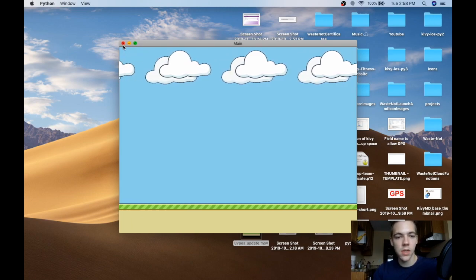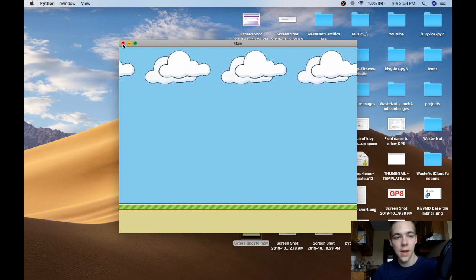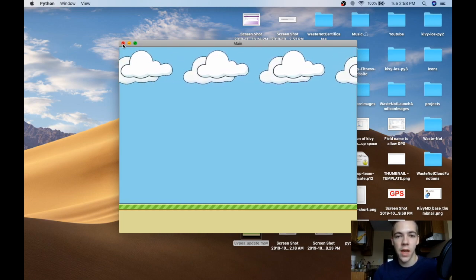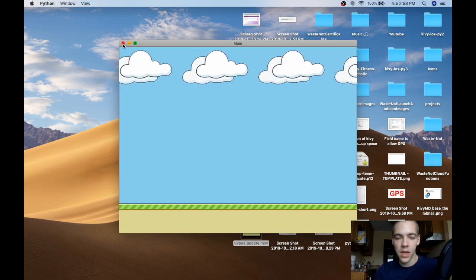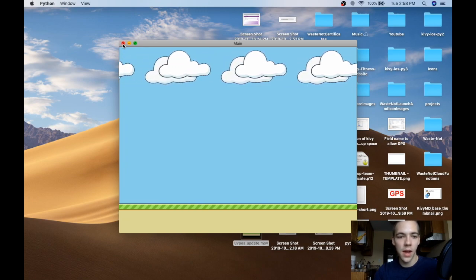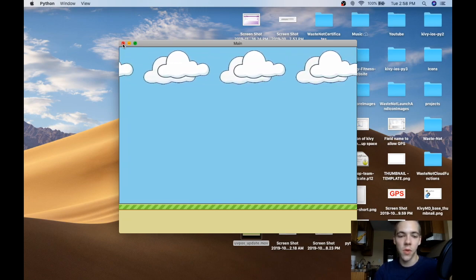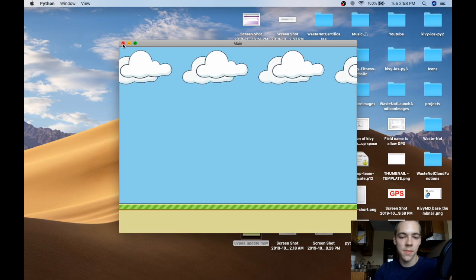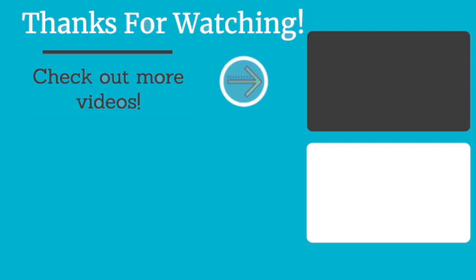You have an animated background that looks very nice. You can use any pictures you want. I hope that was helpful — thank you for watching all the way to the end. Subscribe so you can stay tuned to more videos in the series. Take care.